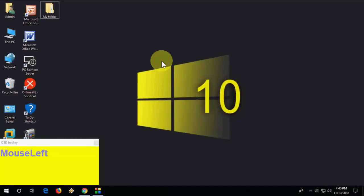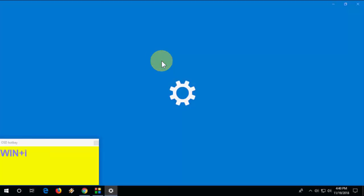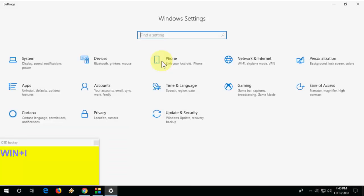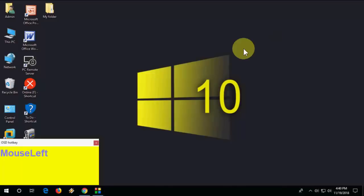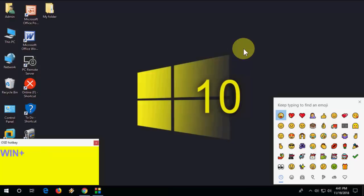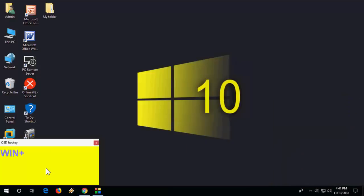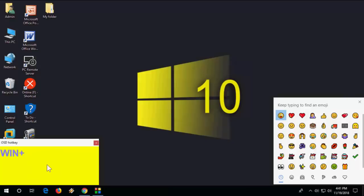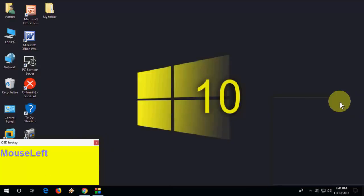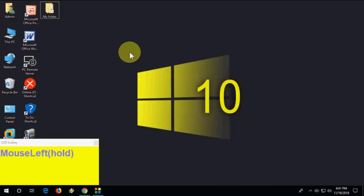Next, how to open Settings: press Windows+I and it will open your Settings. Also, you can open the emoji panel by pressing Windows+Period (full stop). Just press Windows+Period to open emojis.